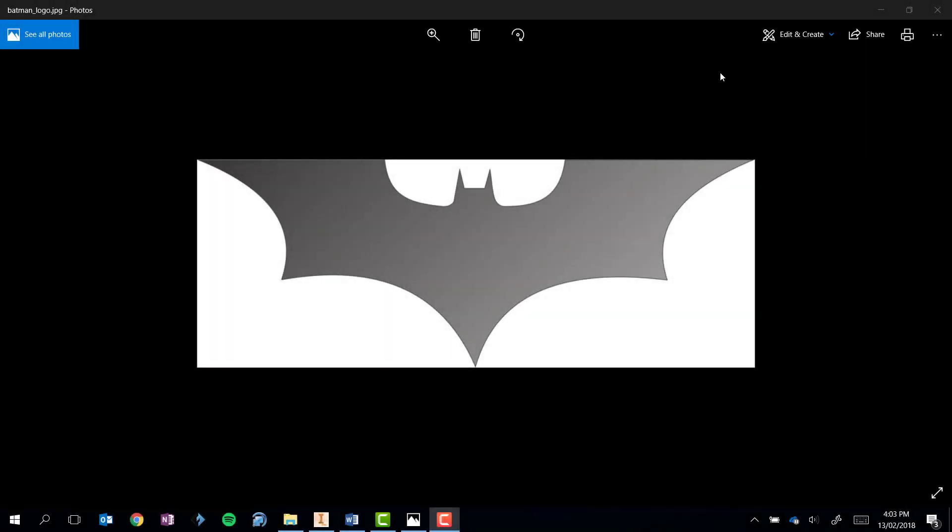We've learned in Inventor how to sketch a part freehand. Sometimes we might have something specific in mind, for example this Batman logo here. It would make it easier for us to have this as a base that I can then trace using the sketch tools in Inventor to then extrude the shape and get it exactly how I need it.